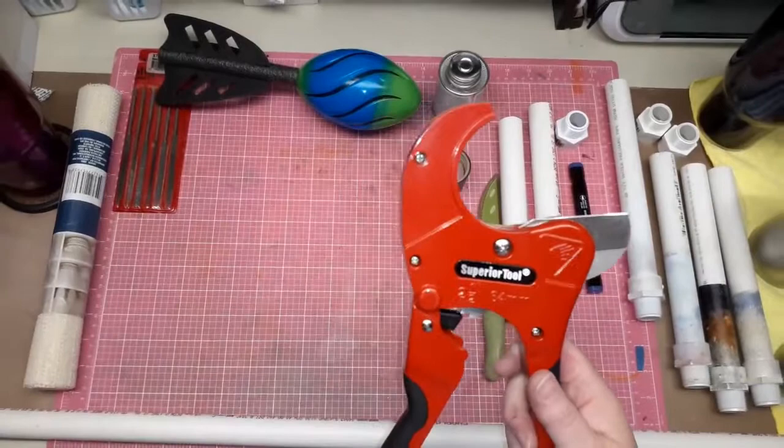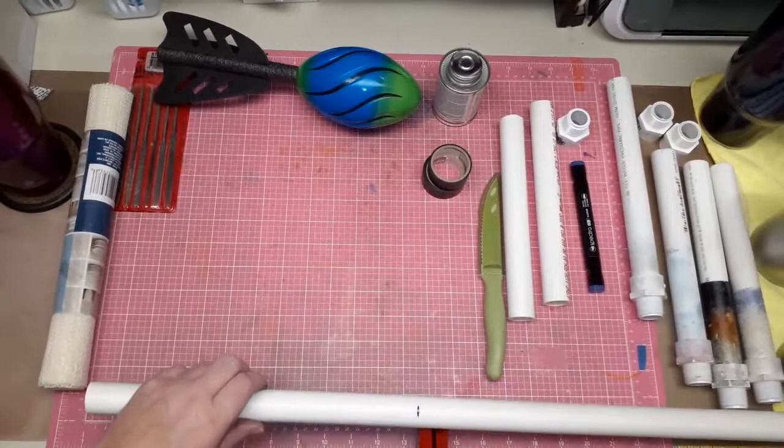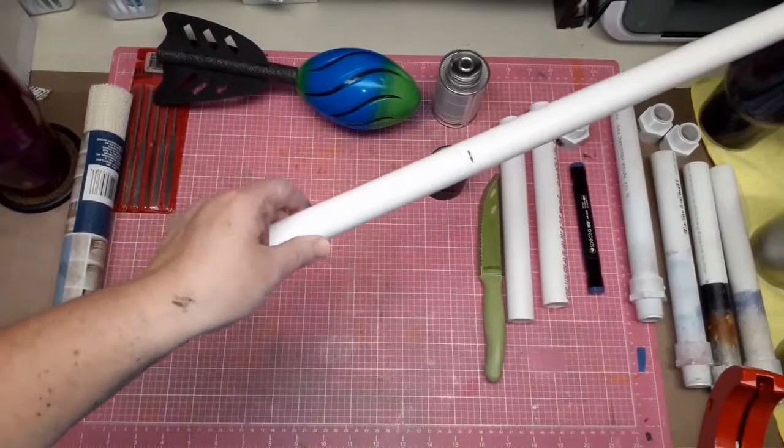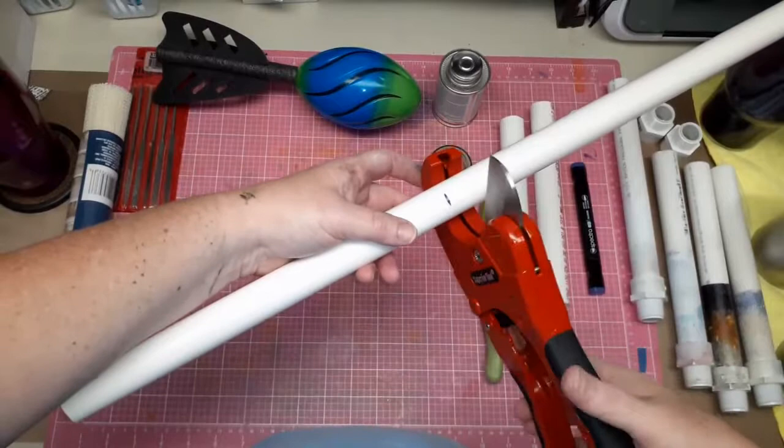So it's a ratcheting tool so it's going to be loud. This happens to be a two and a half inch which means it'll cut up to a two and a half inch pipe, which came in really handy when I was hard plumbing my pool. So I don't want to knock over these cups here.